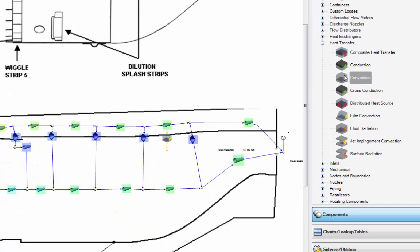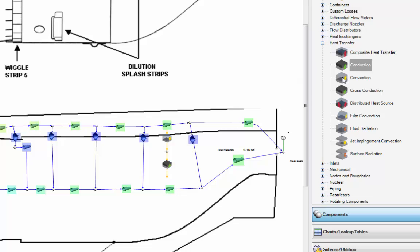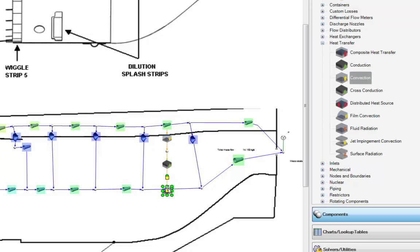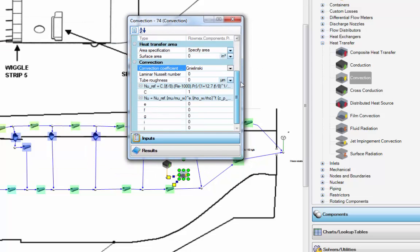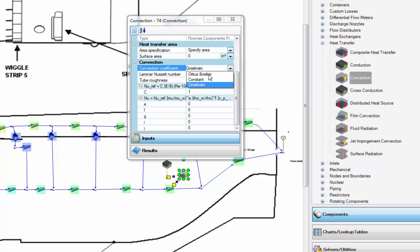I've just grabbed a convection component, then a conduction component to represent the liner wall surface, and another convection component for the hot gas. Inputs to these components are pretty straightforward — from a drop-down list you select the convection coefficient calculation option you want, basically which correlation you want to be used, or you could specify a user-defined correlation.